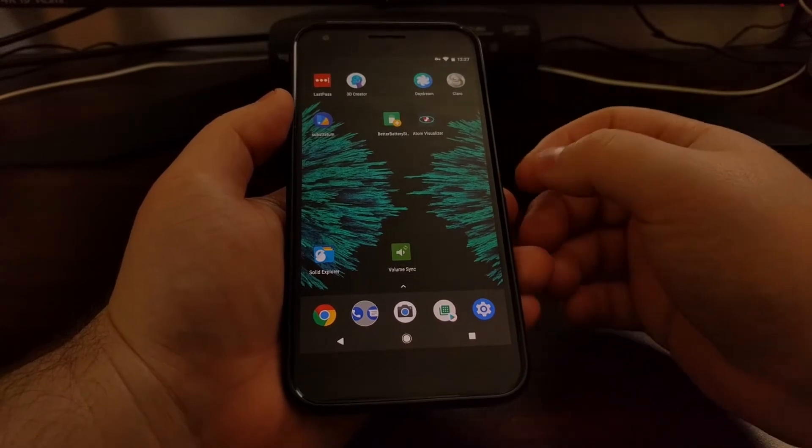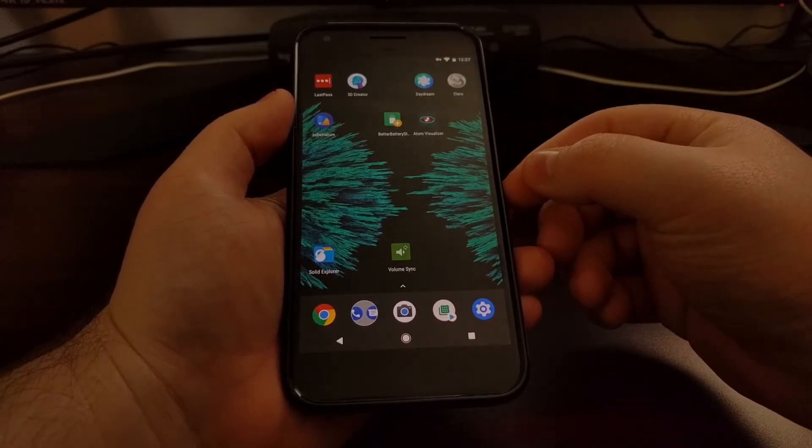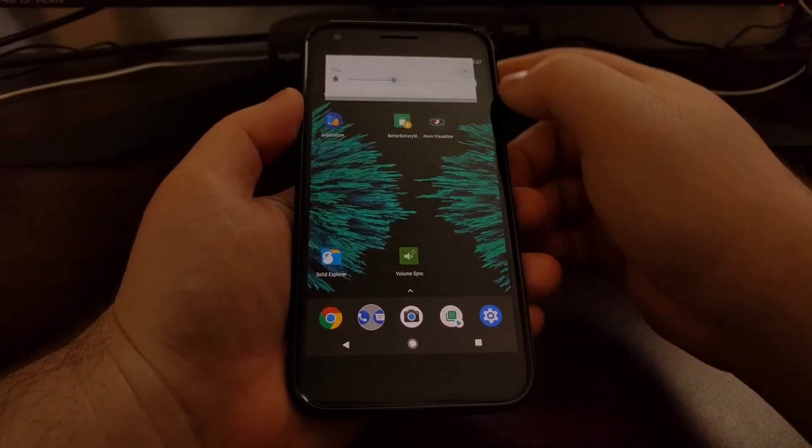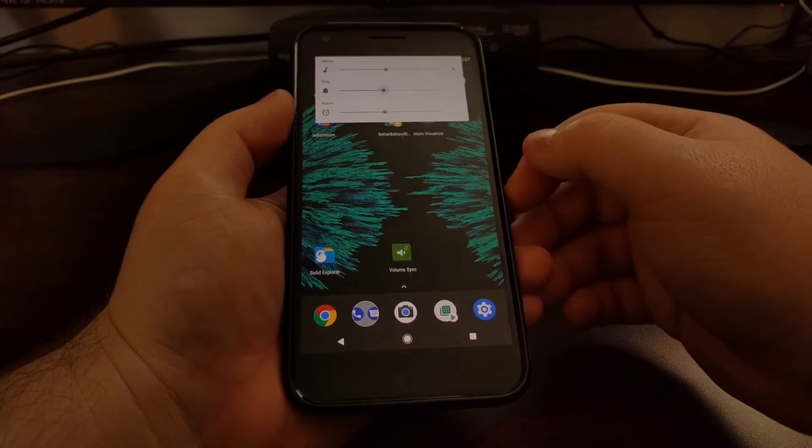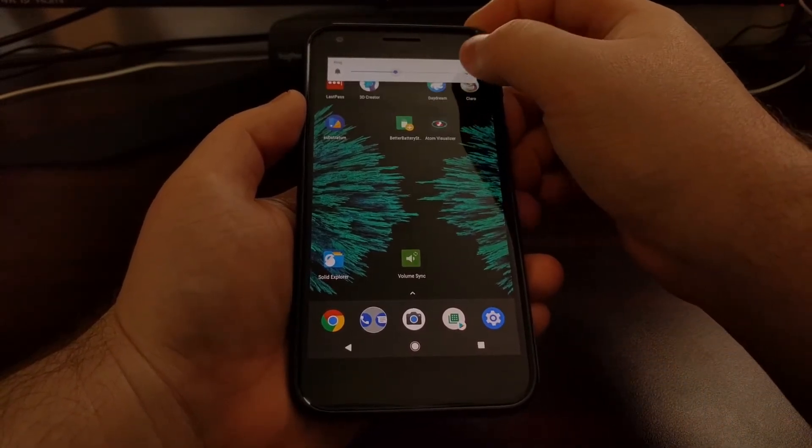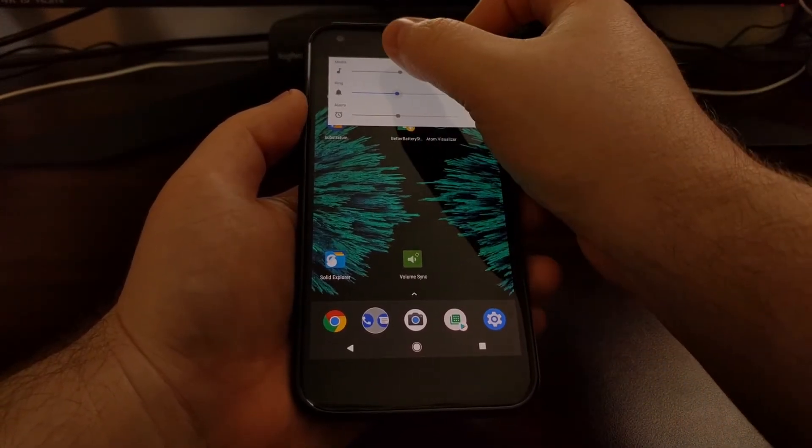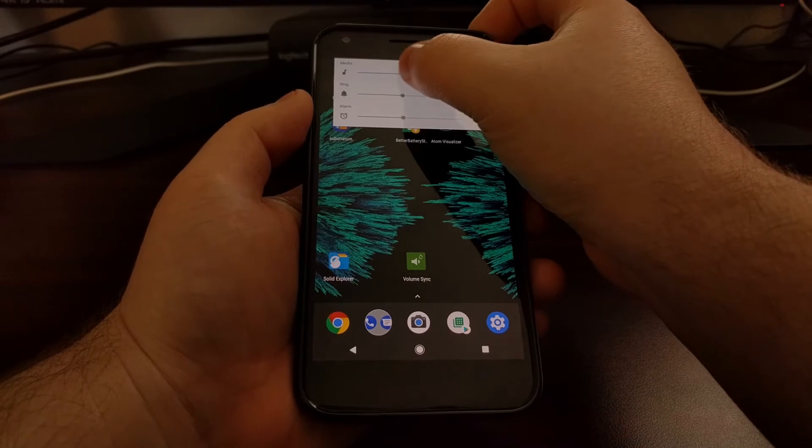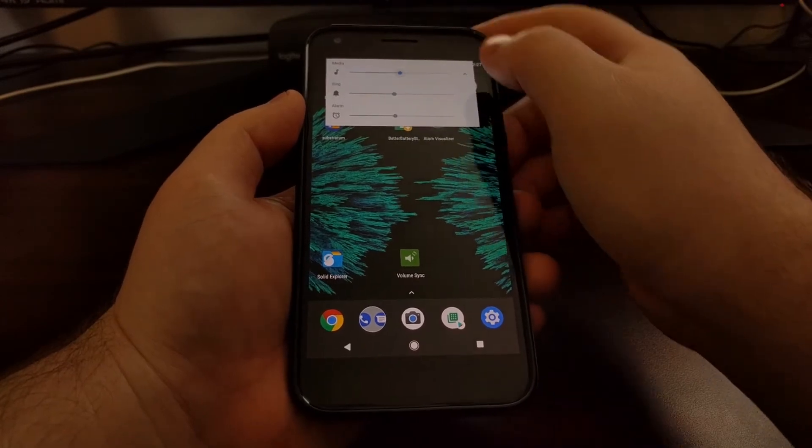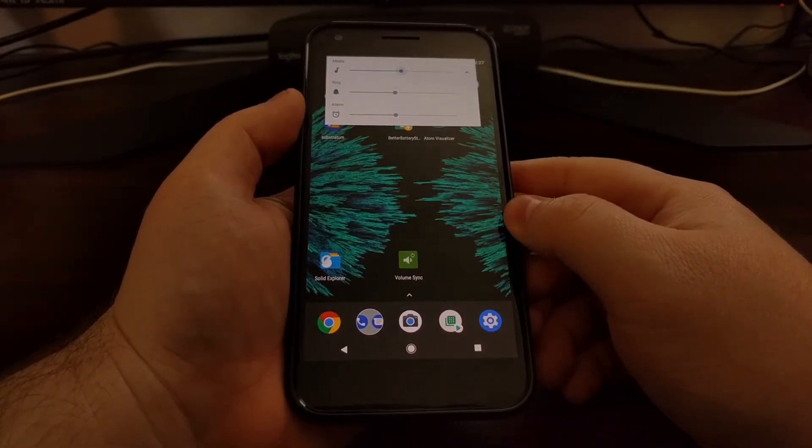It can be annoying sometimes to want to adjust a specific volume slider, having to press a volume button, tap that down arrow, and then adjust the volume slider for whatever you want.